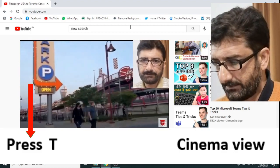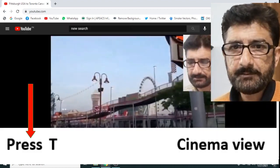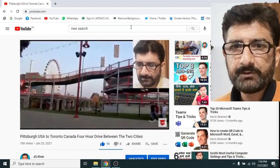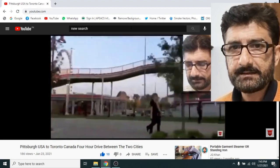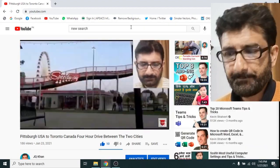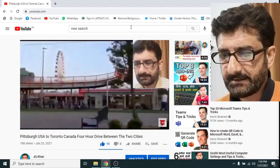Now we will use T. Press T from your keyboard and you can see that the video is turned into cinema mode and the side icons disappeared.